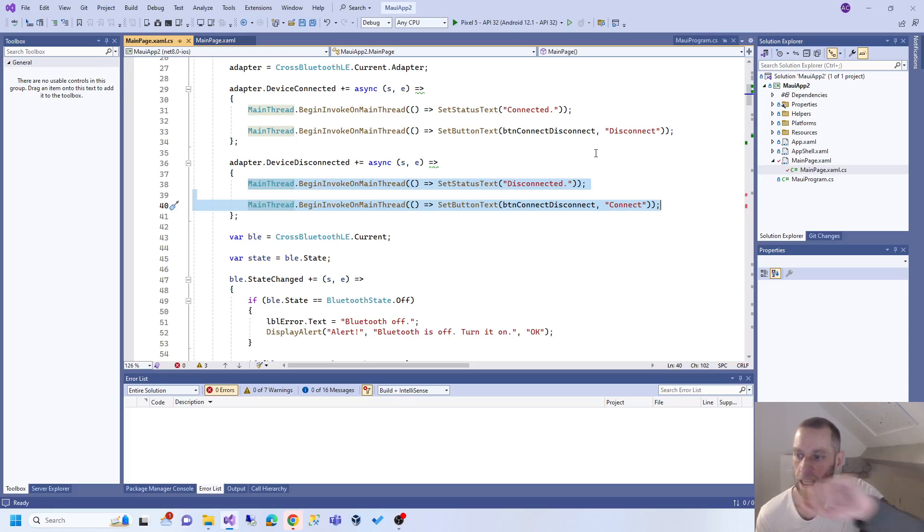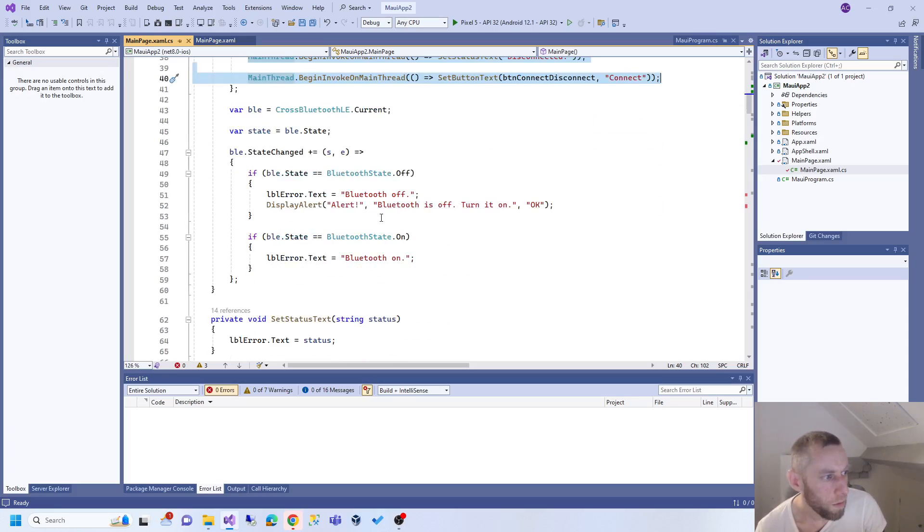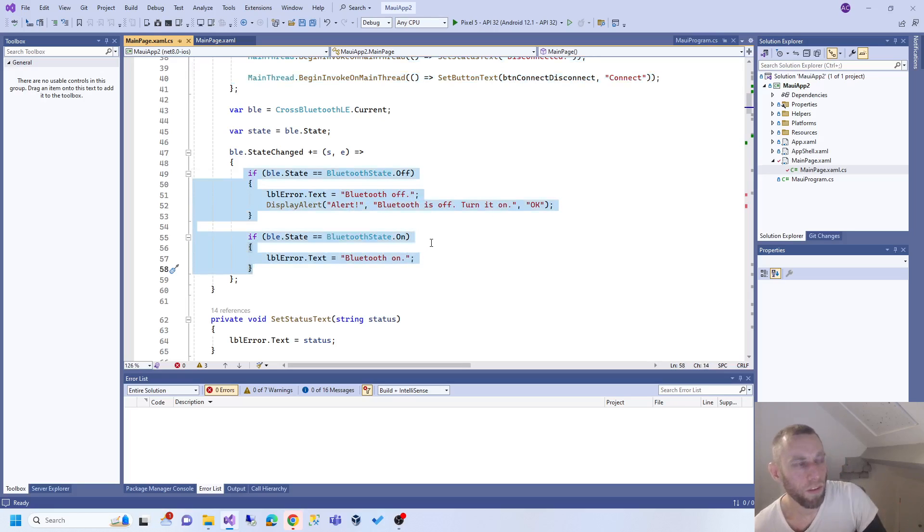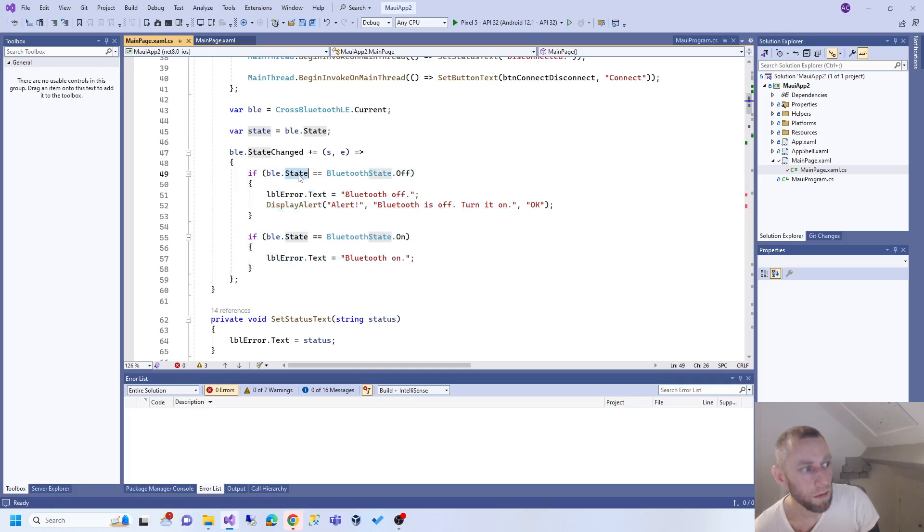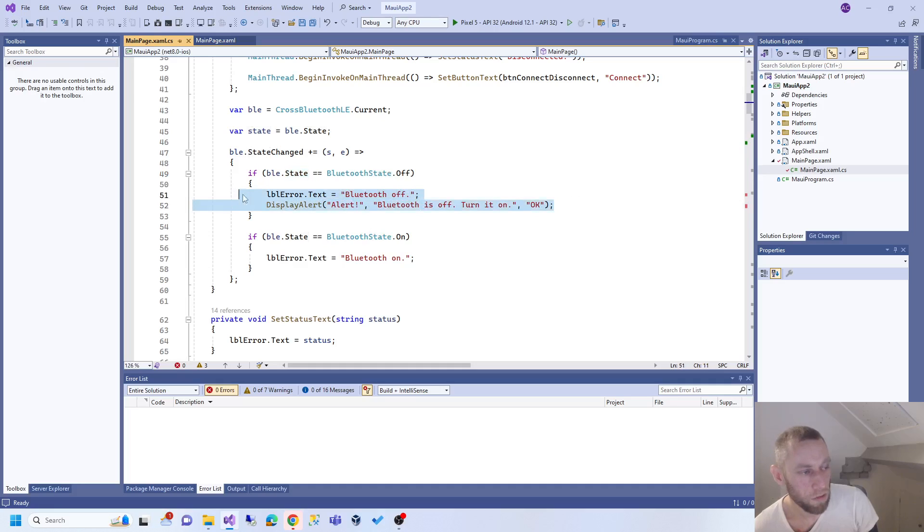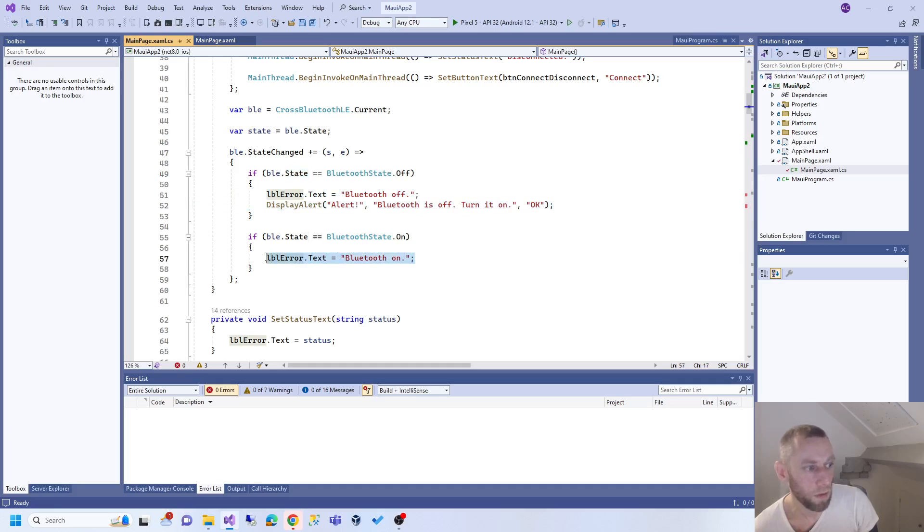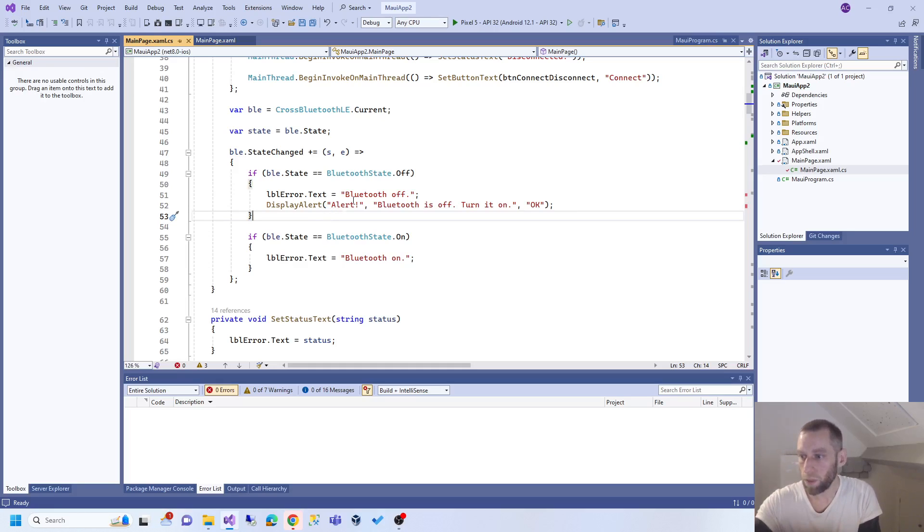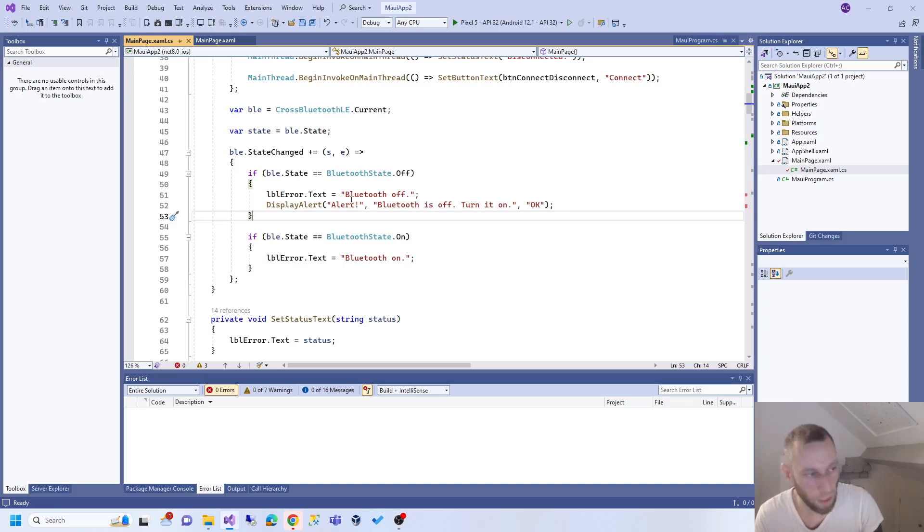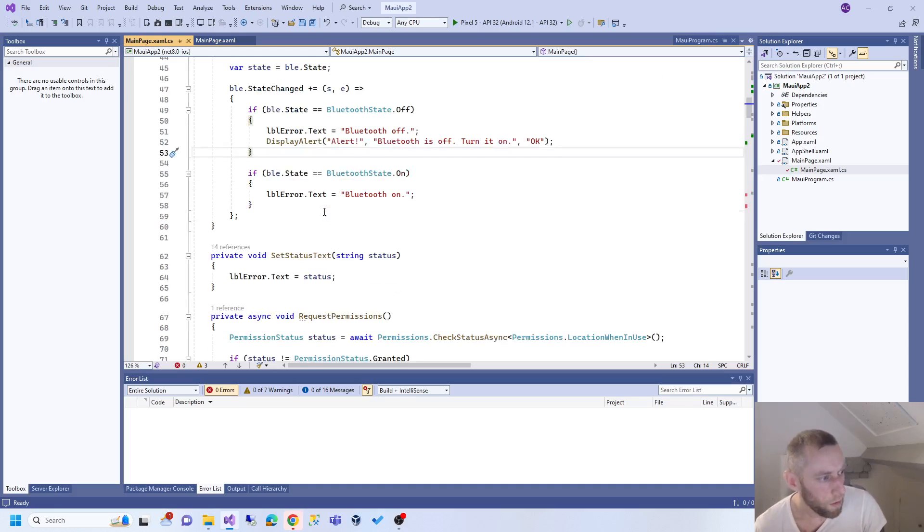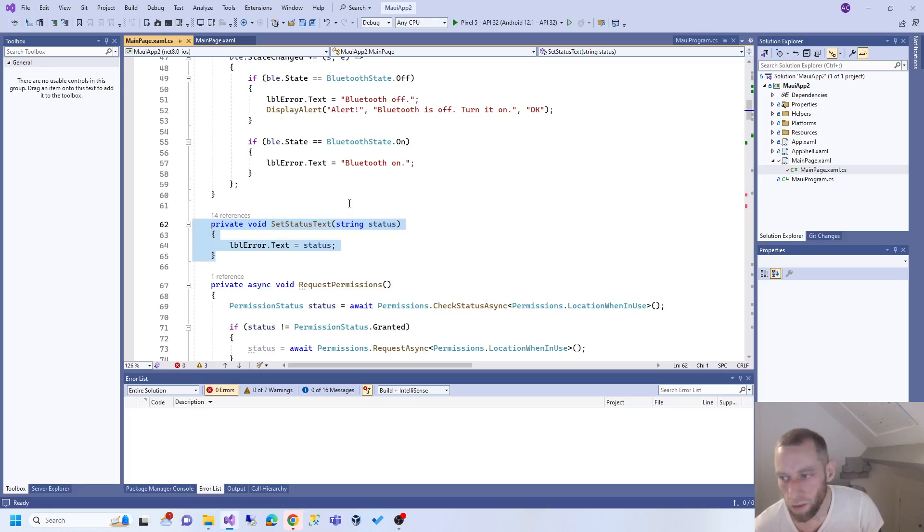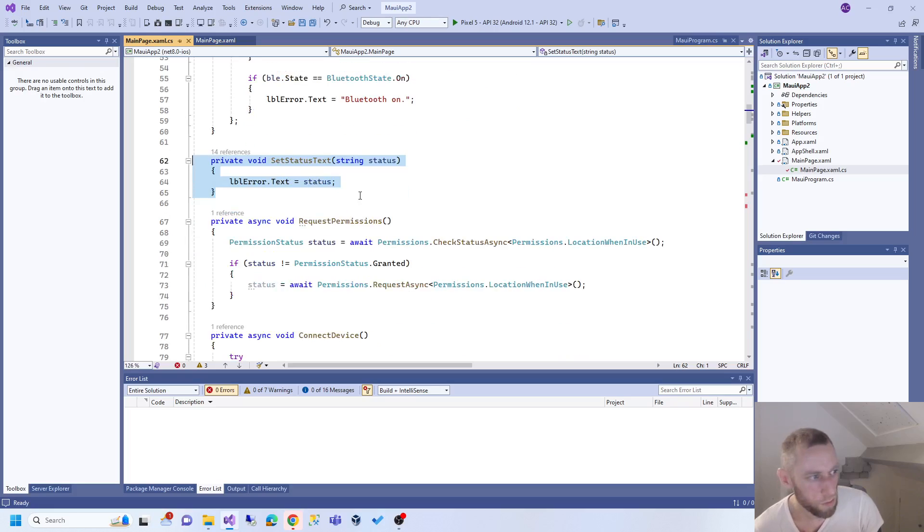Another event: if the internal Bluetooth device state gets changed to off, we want to update the user interface. If it changes to on, we want to update the user interface too. So if I'm on the app and Bluetooth disconnects, it will come up saying Bluetooth disconnected. Set the status text - that's just getting a label from the user interface and setting it.